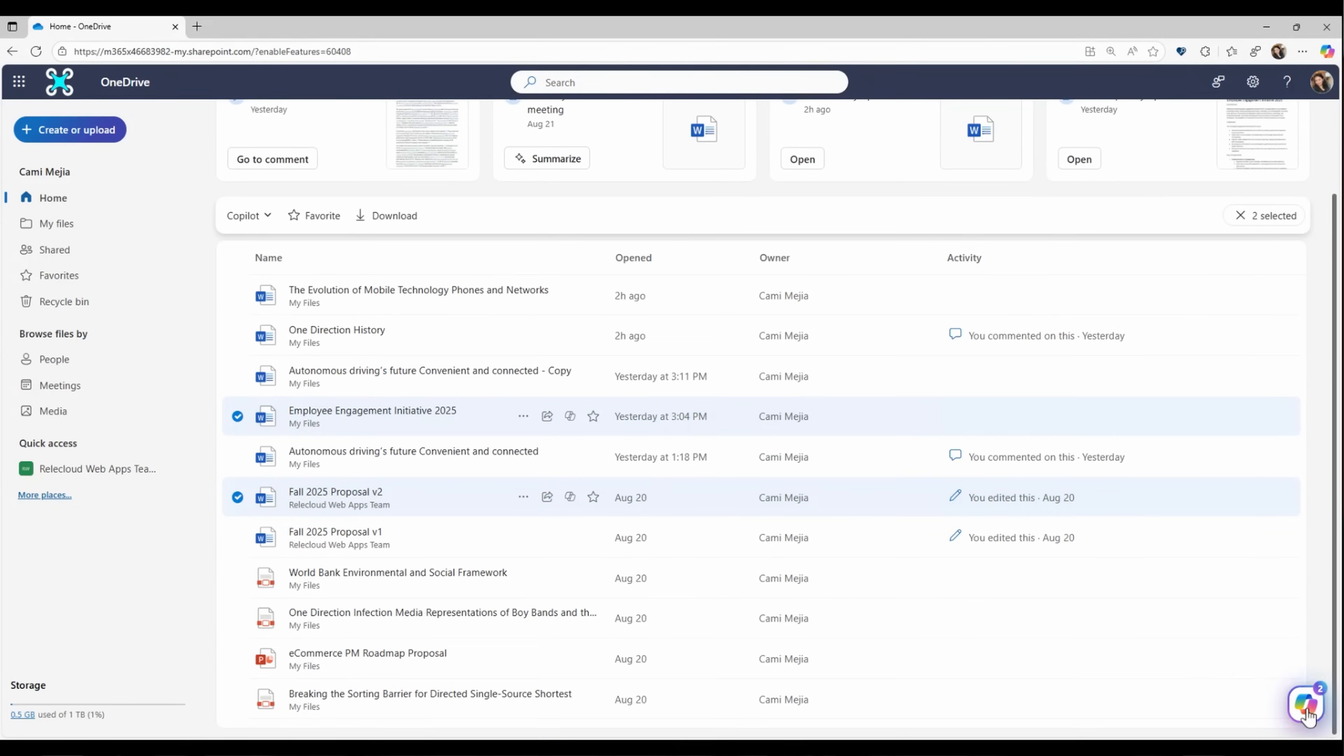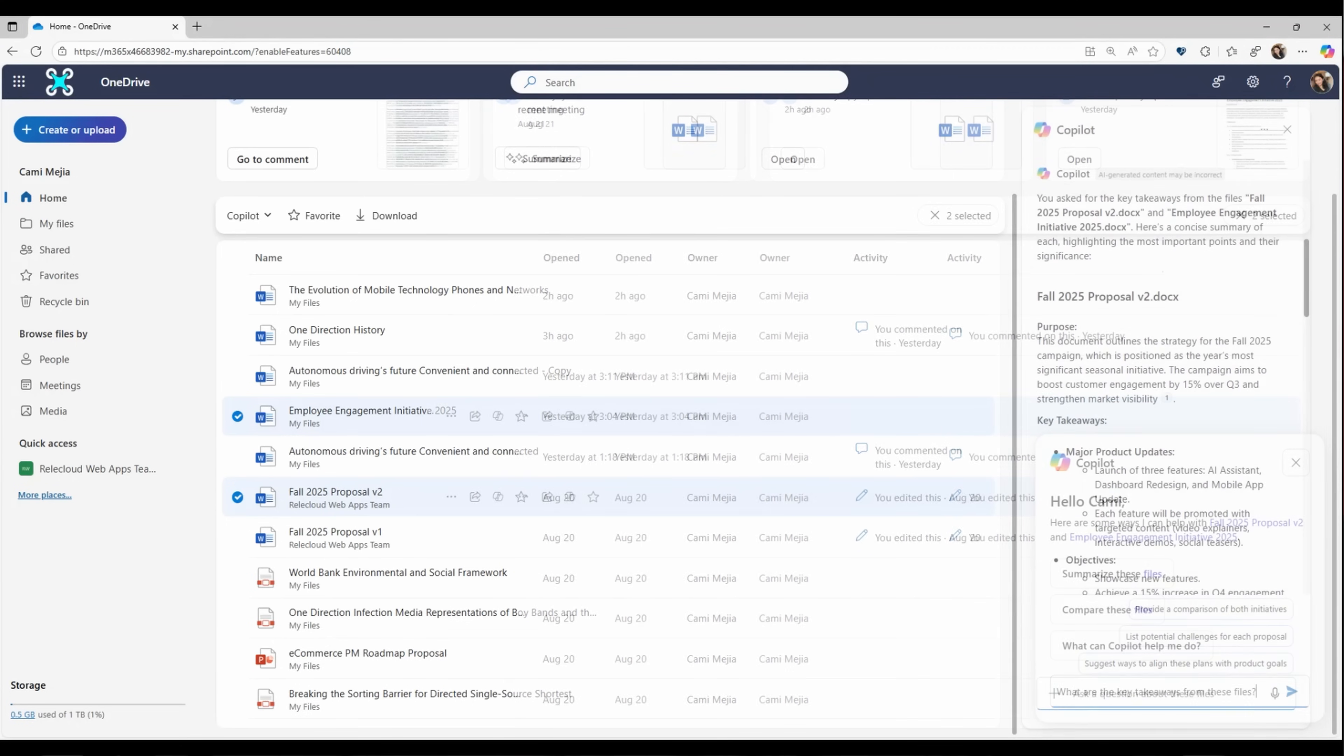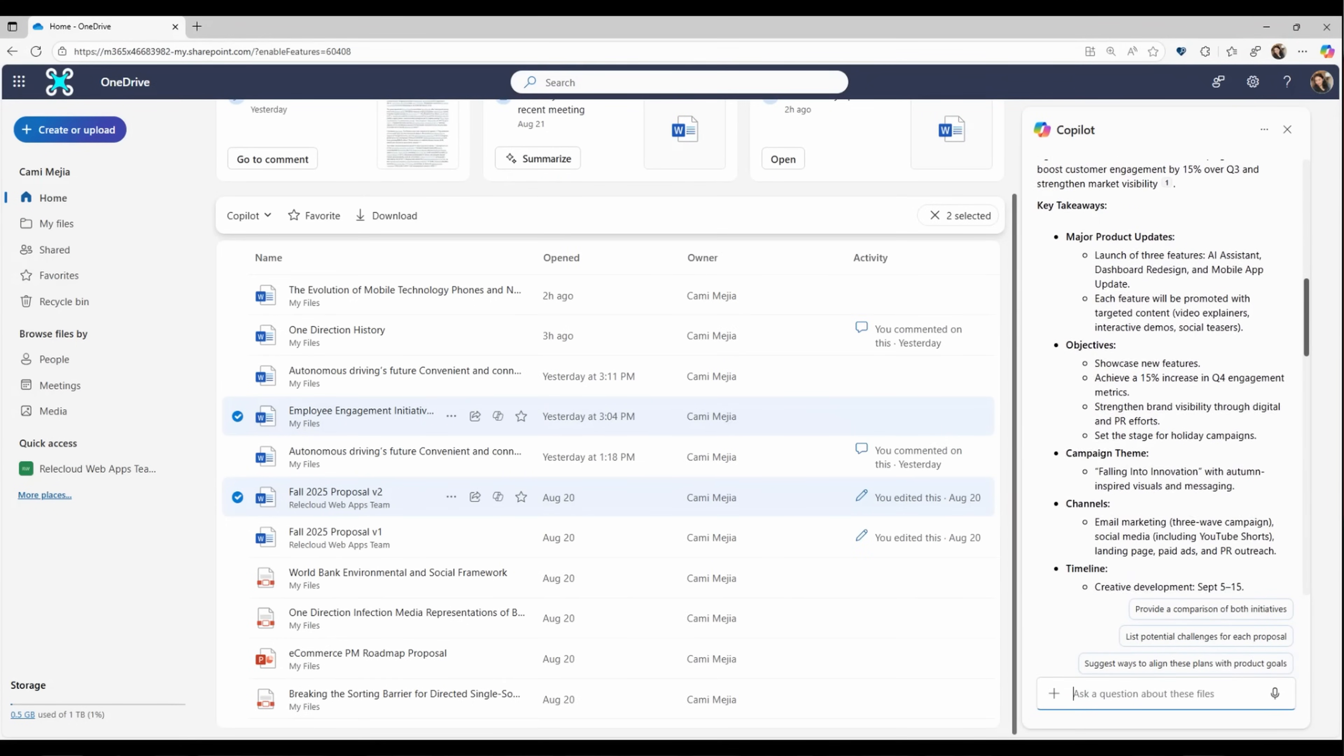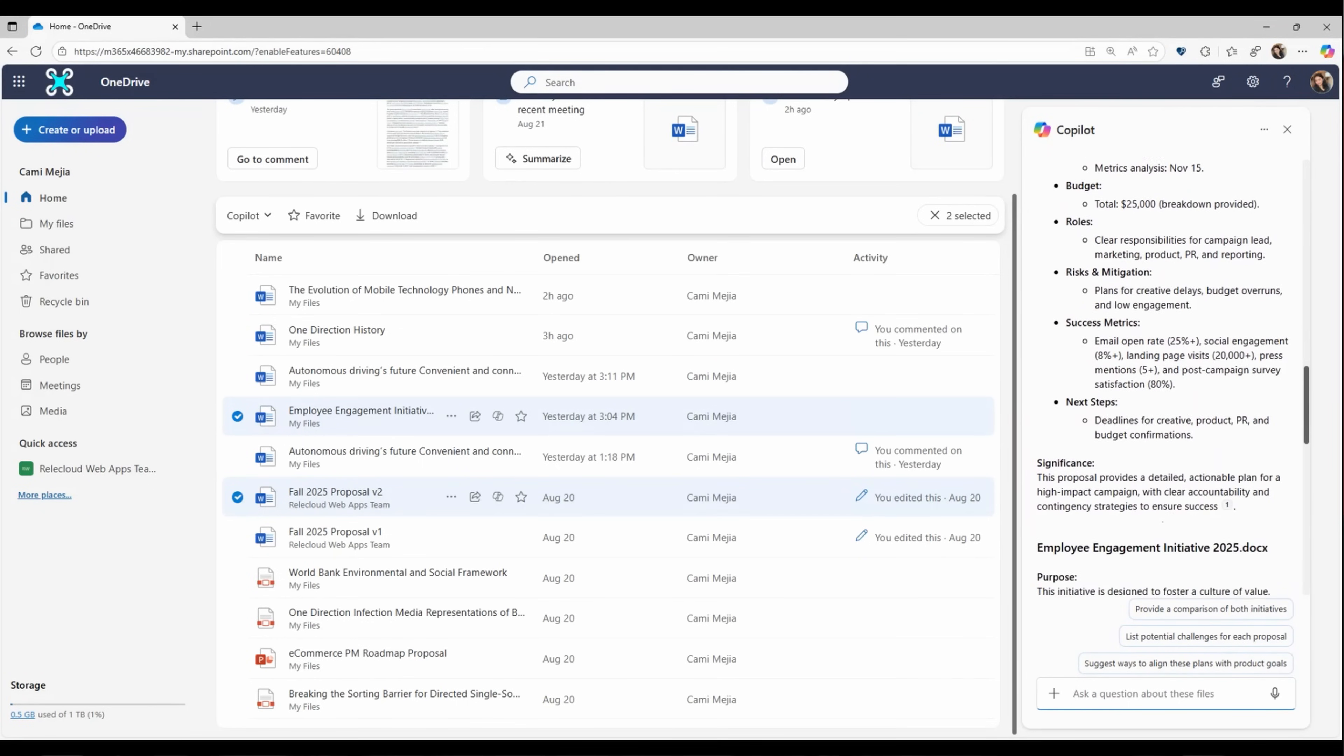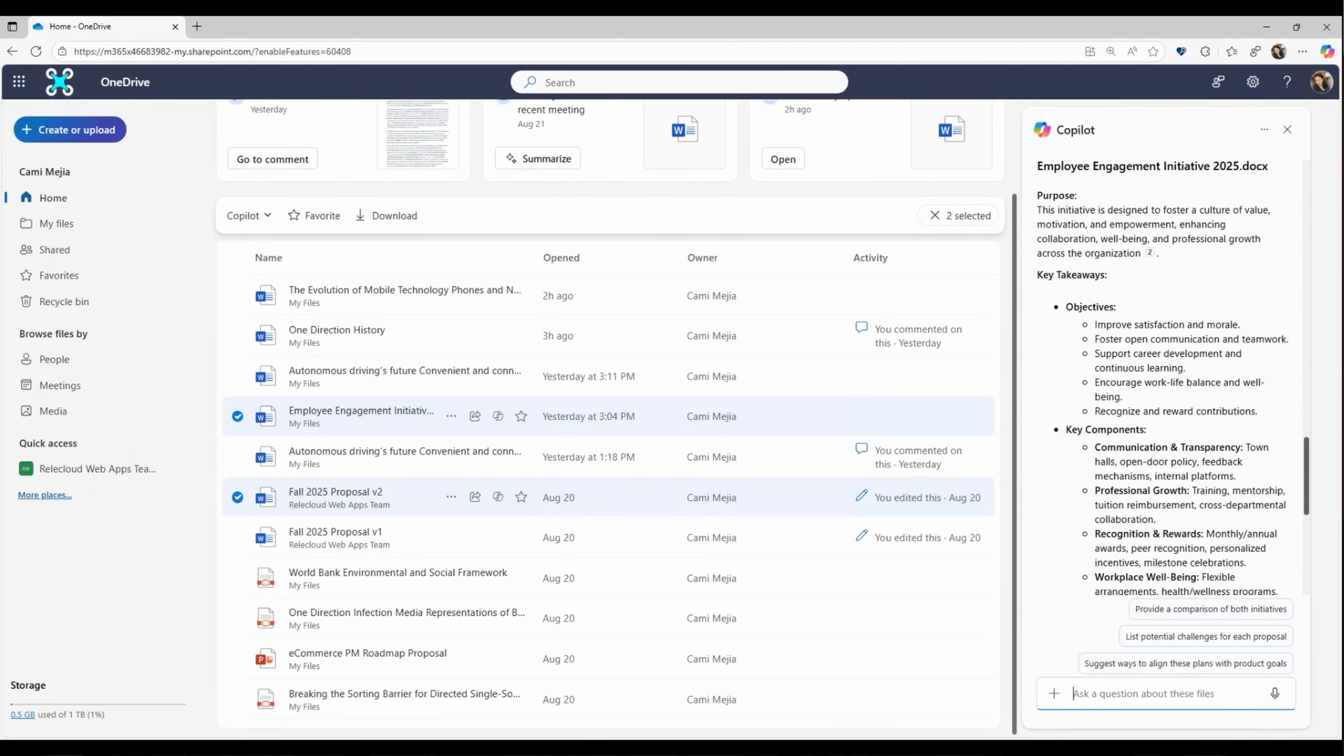Or start by selecting some files in OneDrive, and then use the floating Copilot button to ask it a question about the files, like what are the key takeaways from these files. And in a couple moments, you'll have a summary and analysis of the most important points of the files you selected.